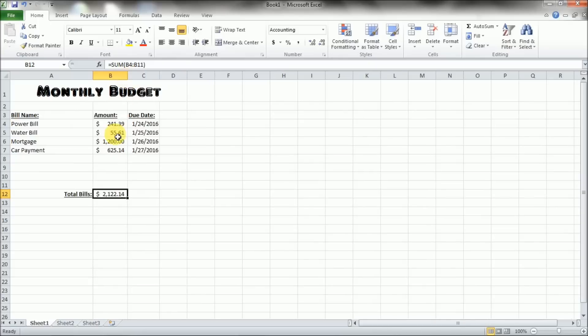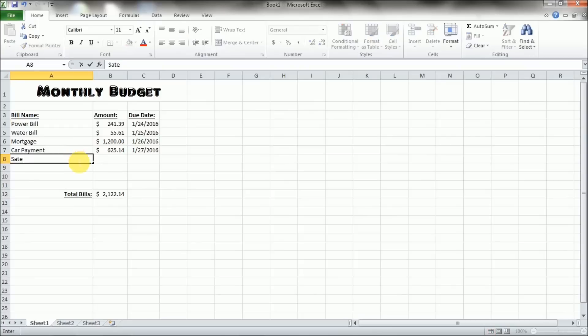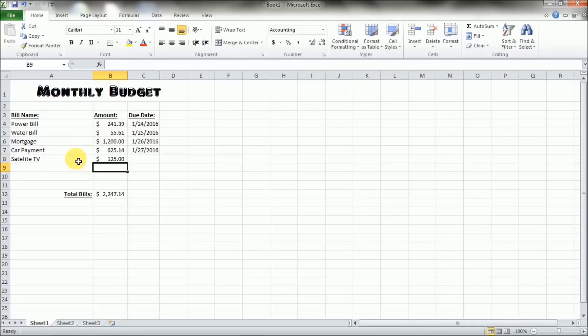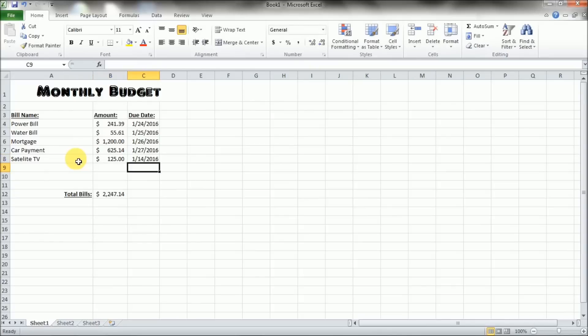Now if you add in another bill, let's say satellite TV. So if you add another bill in here, it's going to automatically total it for you. Just like that.